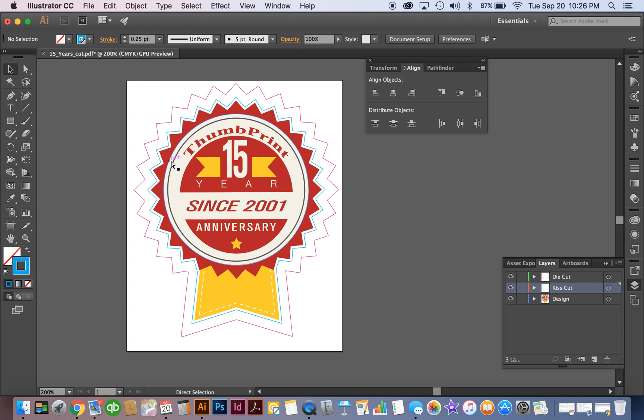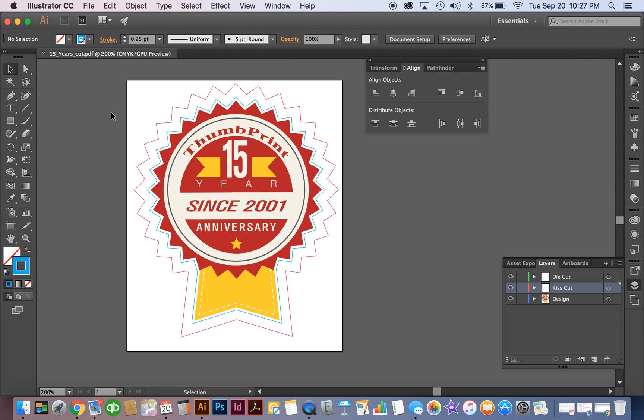So now this is ready we're going to go ahead and save it and now you can send it to us here at Thumbprint and we can produce a really great looking kiss cut die cut sticker. If you have any questions please give us a call at 805-527-9491 or you can send us an email at info@thumbprintink.com. Thanks a lot. Take care.